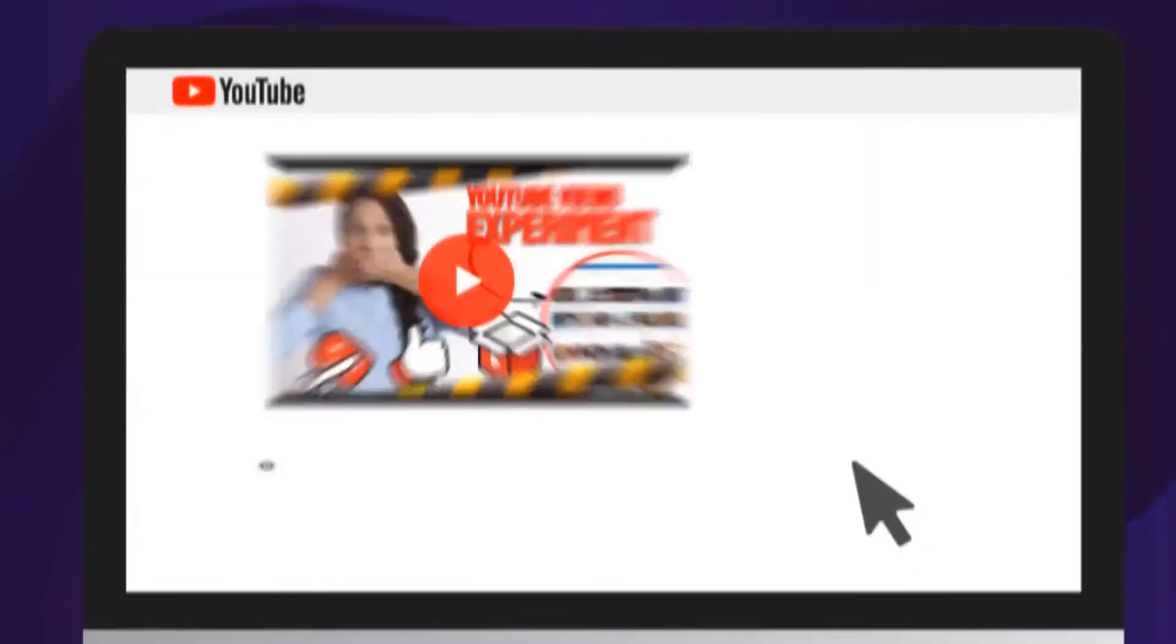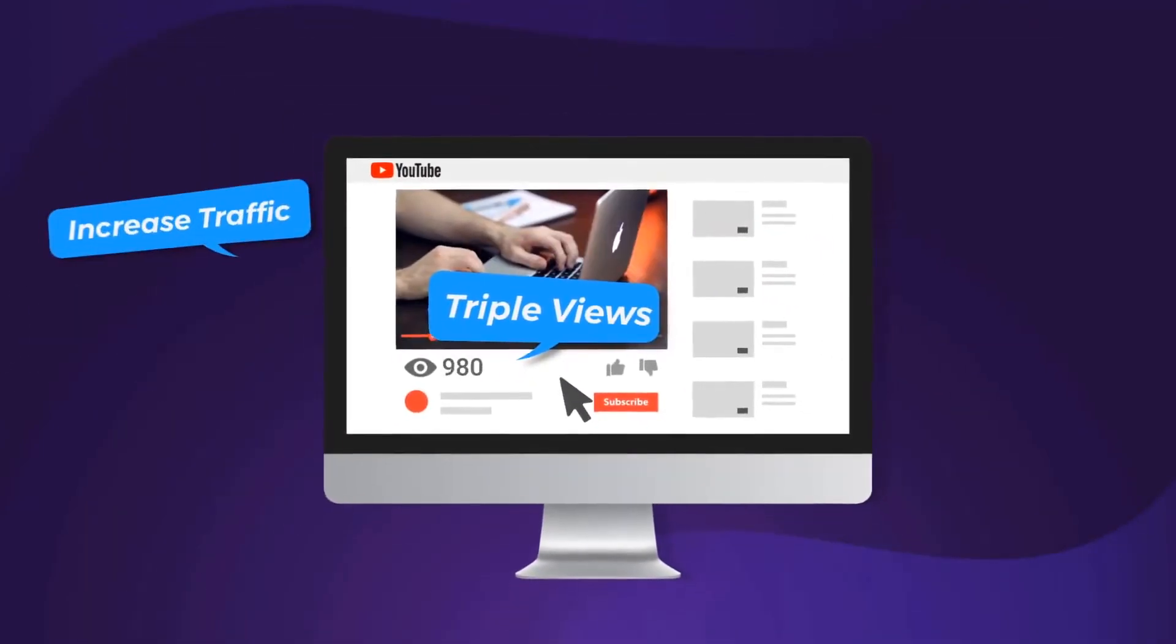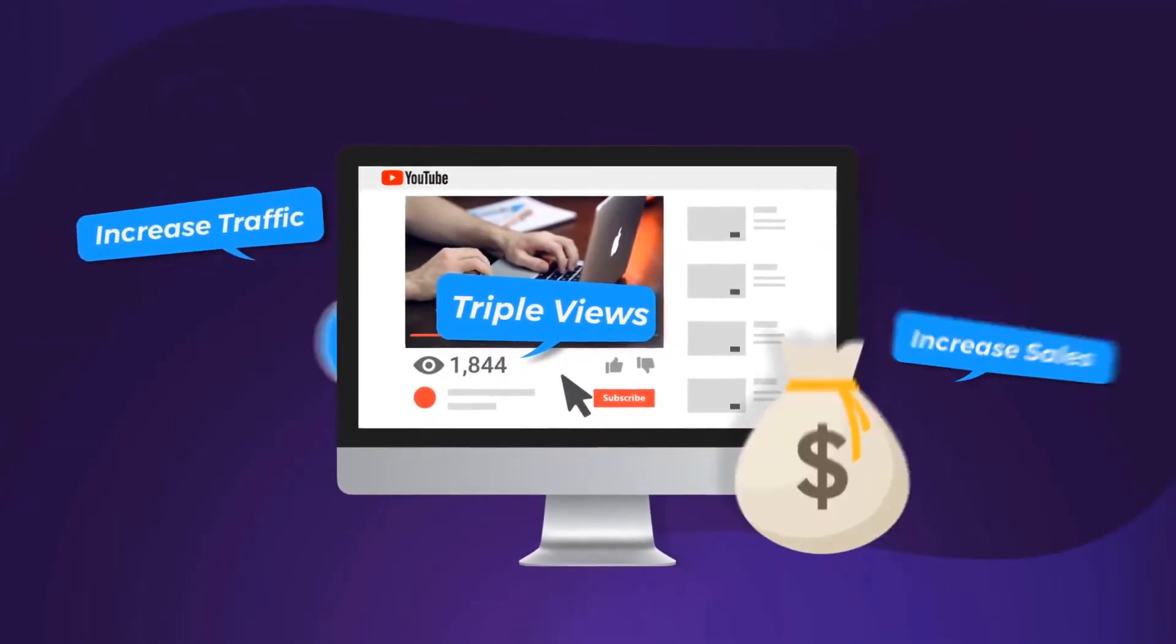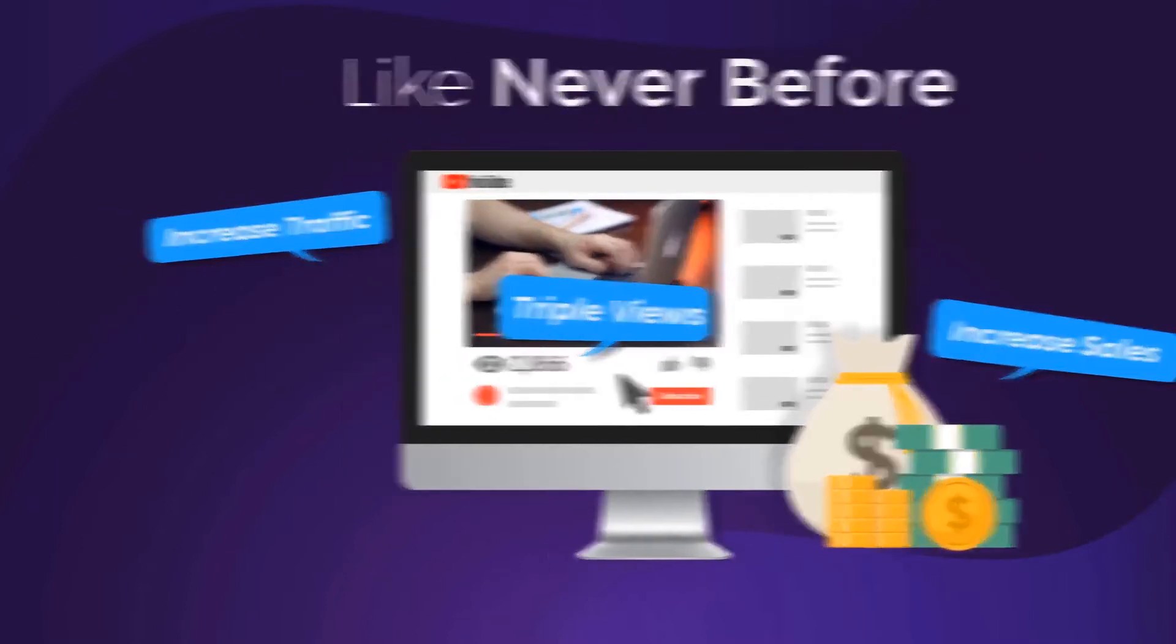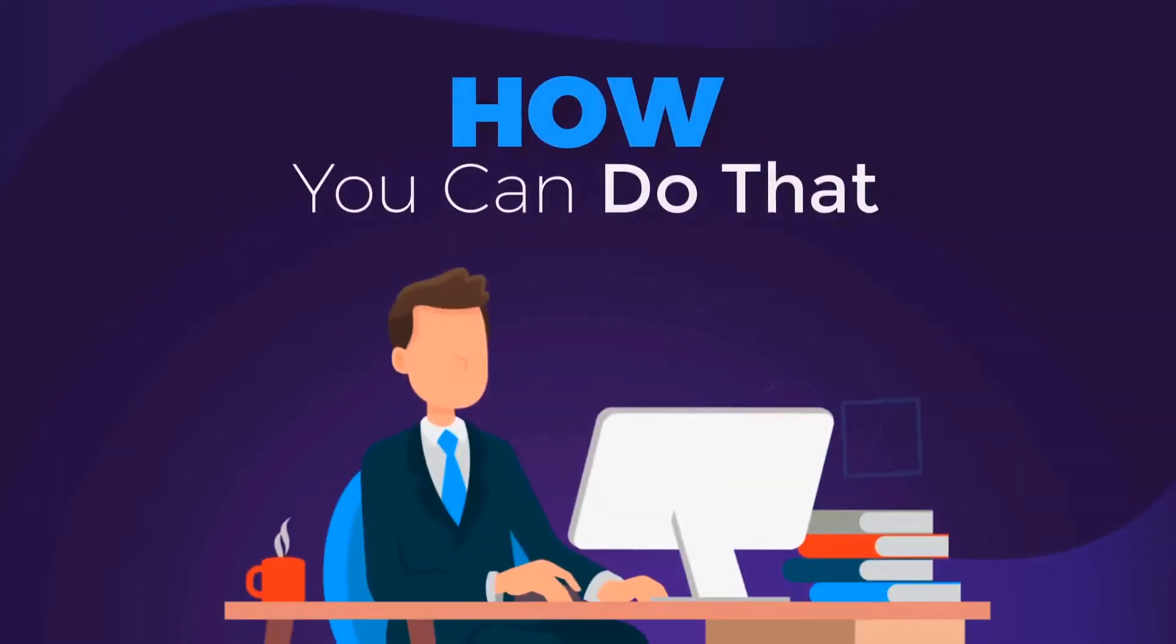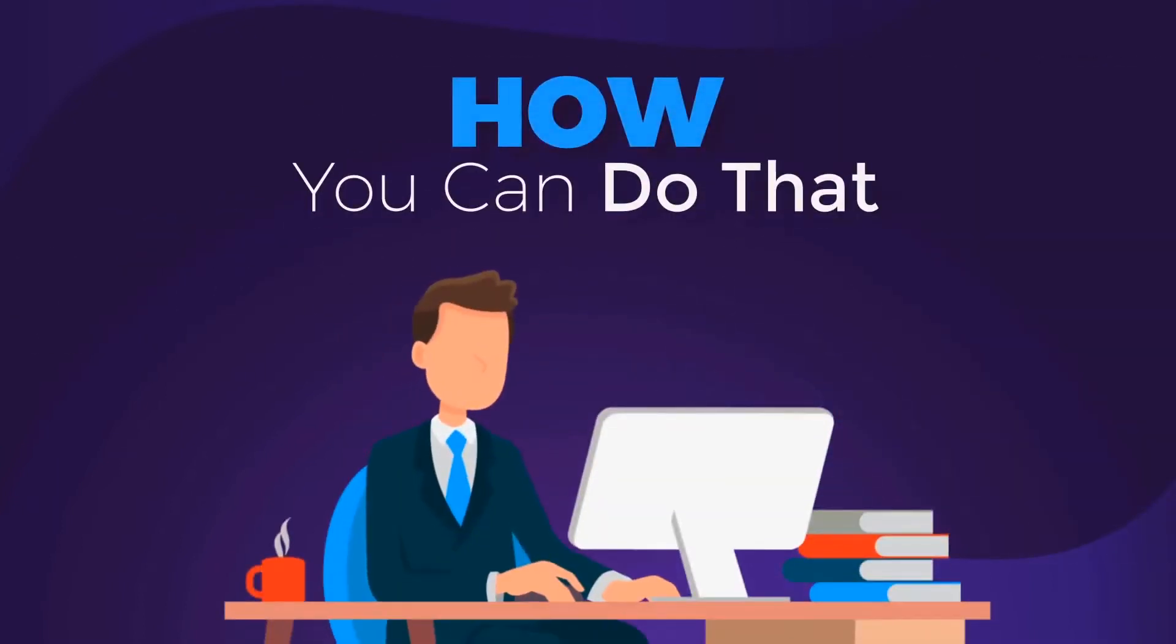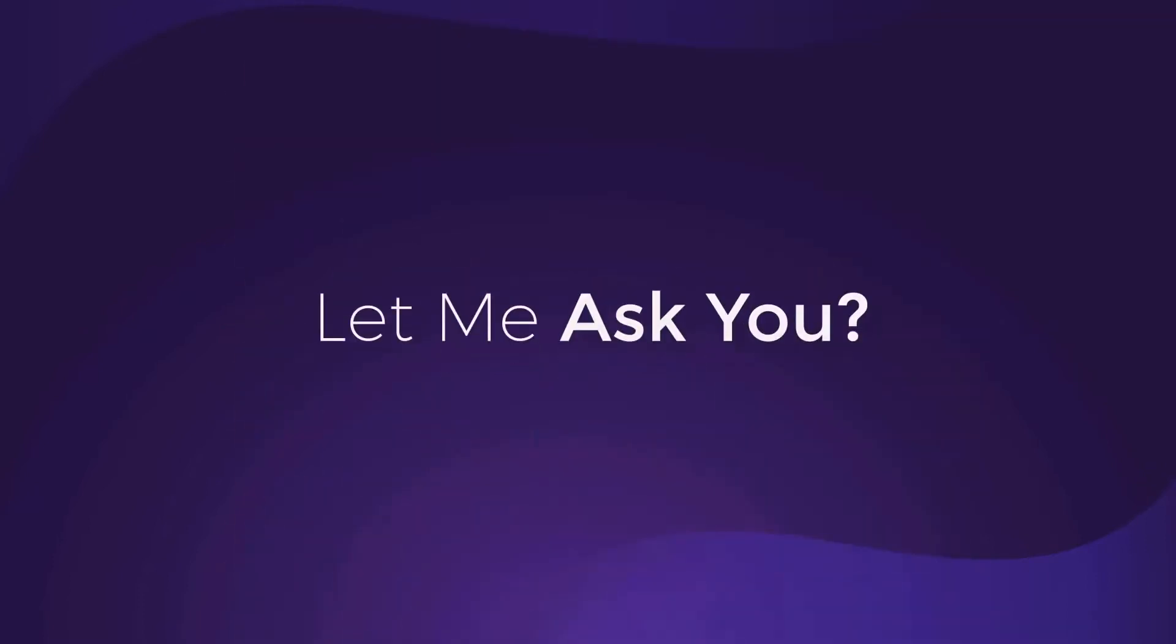How would you like to triple your video views, increase traffic and sales like never before? In the next minutes, I will show you how you can do that with only three clicks. But before that, let me ask you this.